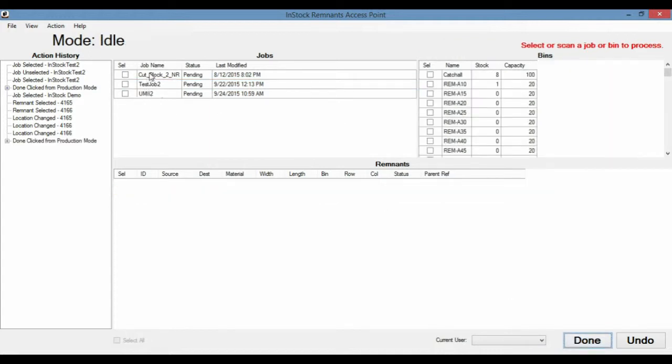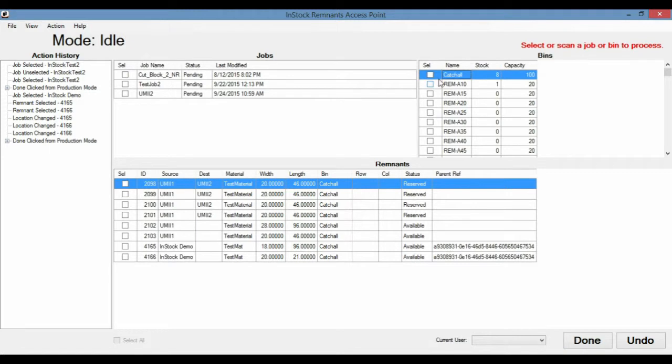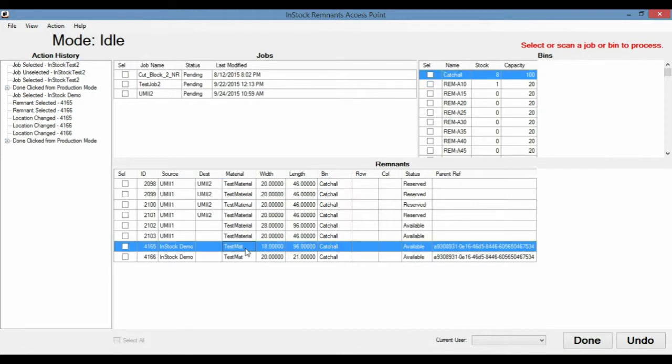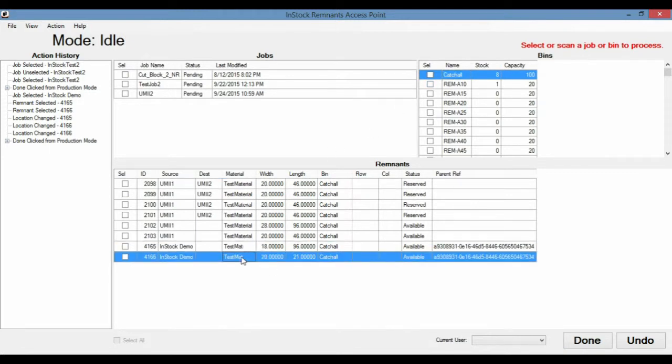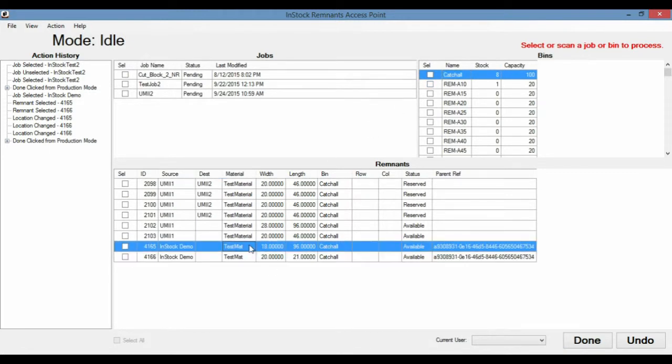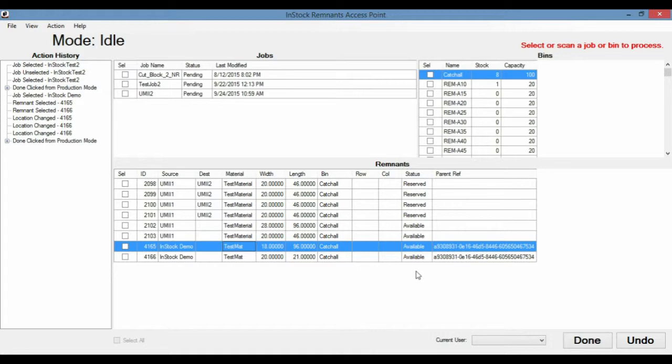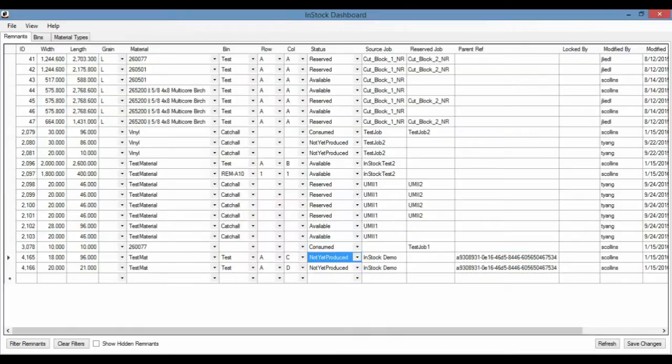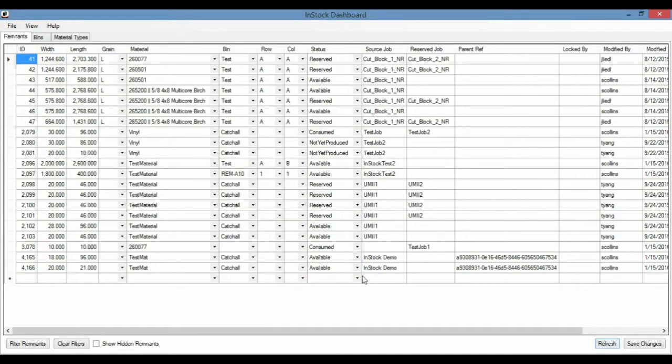So we're going to go ahead and hit done. And you'll see here that the job is now clear. We're back in idle mode, so we're not working on a job anymore. And if we check that catch all bin, we're going to see these two remnants in there now. So InStock Demo, TestMAT, and again, the same dimensions, and now in available status. And we'll also see that reflected here. So these are now available.